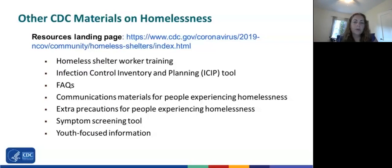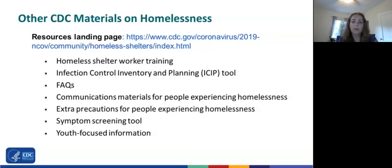Outside of the guidance documents, the CDC Homelessness Unit has developed additional tools and resources available on their resources landing page. These include a training for homeless shelter workers covering COVID-19 basics, facility layout changes, helping sick clients, and cleaning and disinfection. There is also an Infection Control Inventory and Planning (ICIP) tool — a facilitated guide for COVID-19 infection control planning within a facility — as well as an FAQ, communication materials, a list of extra precautions for people experiencing homelessness, a symptom screening tool, and a youth-focused fact sheet.